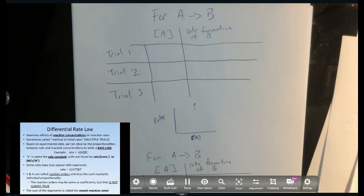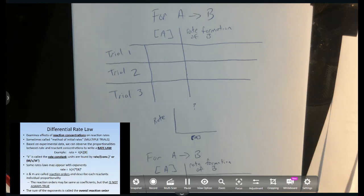Hey students, welcome back. In this video I'm going to teach you the differential rate law. What this differential rate law refers to is — if you remember, there are four factors that affect the rate of a chemical reaction, and one of those factors is the reactant concentration. The differential rate law attempts to show the exact proportions — we call them orders.